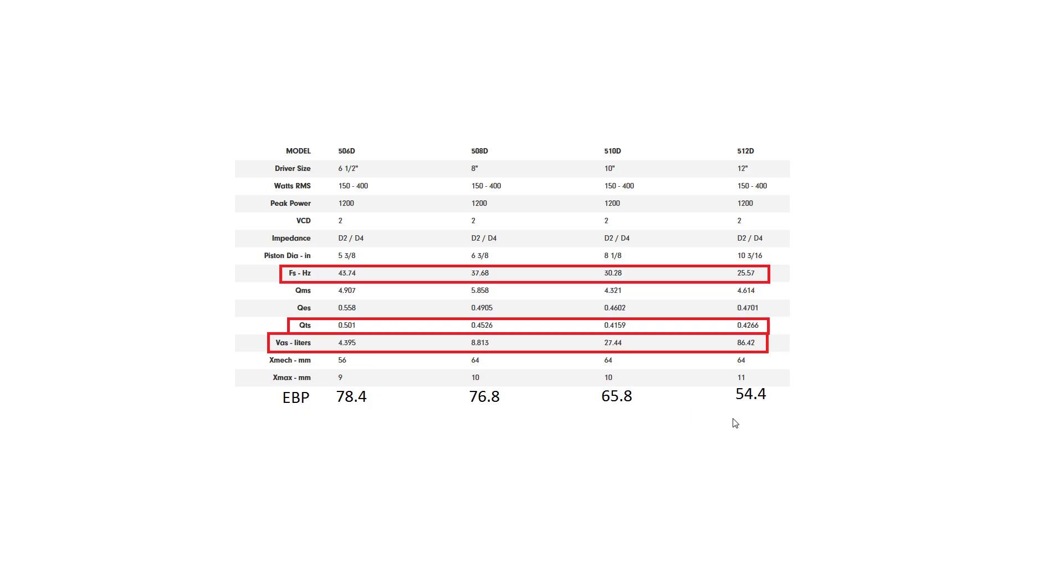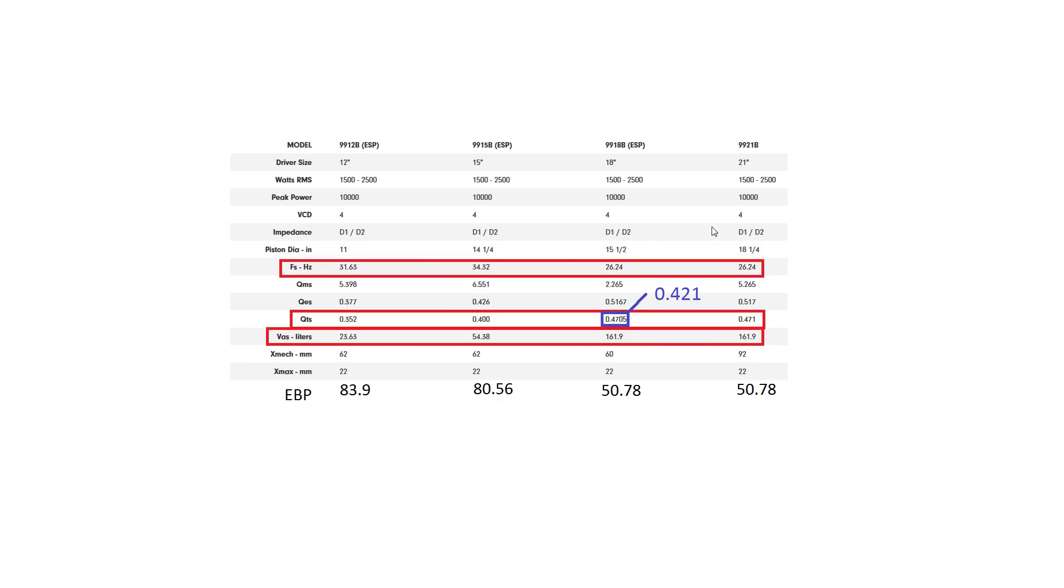Now the reason why that is, is because small subs, if they've got up to 1200 watts going into them, unless they've got the port, they're going to be reaching X-Max pretty quickly. So they need port loading in order to produce their optimal output. Something else you'll notice is the VAS increases a lot as the driver's surface area increases.